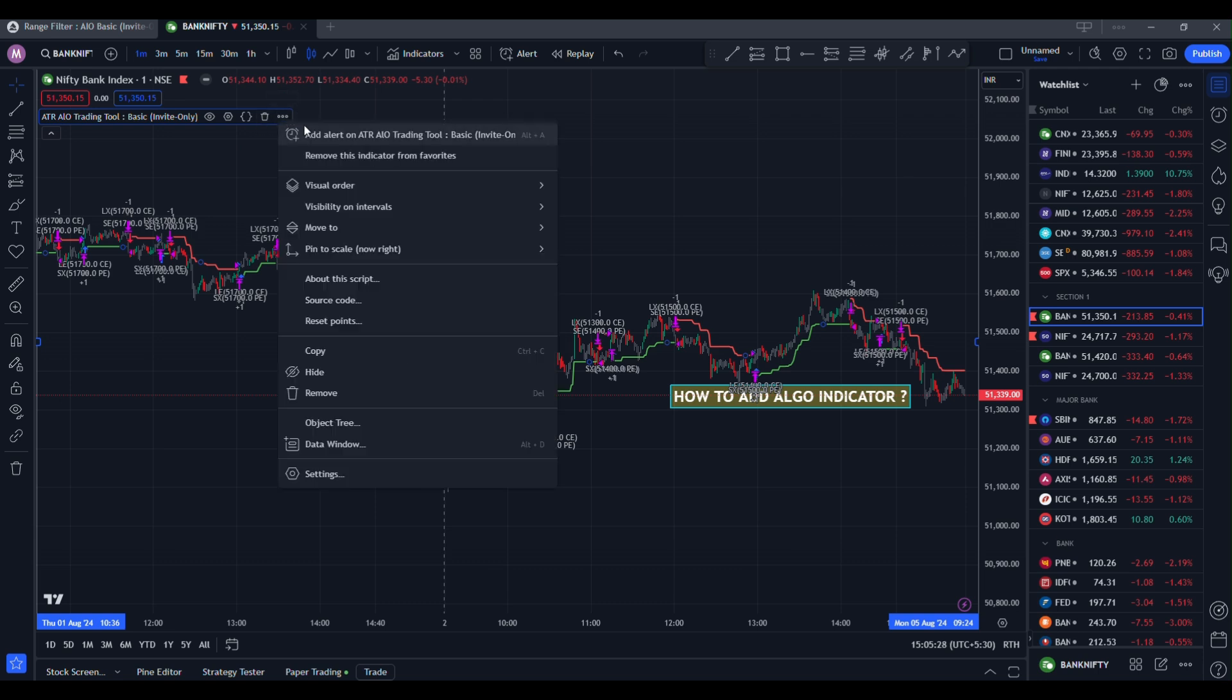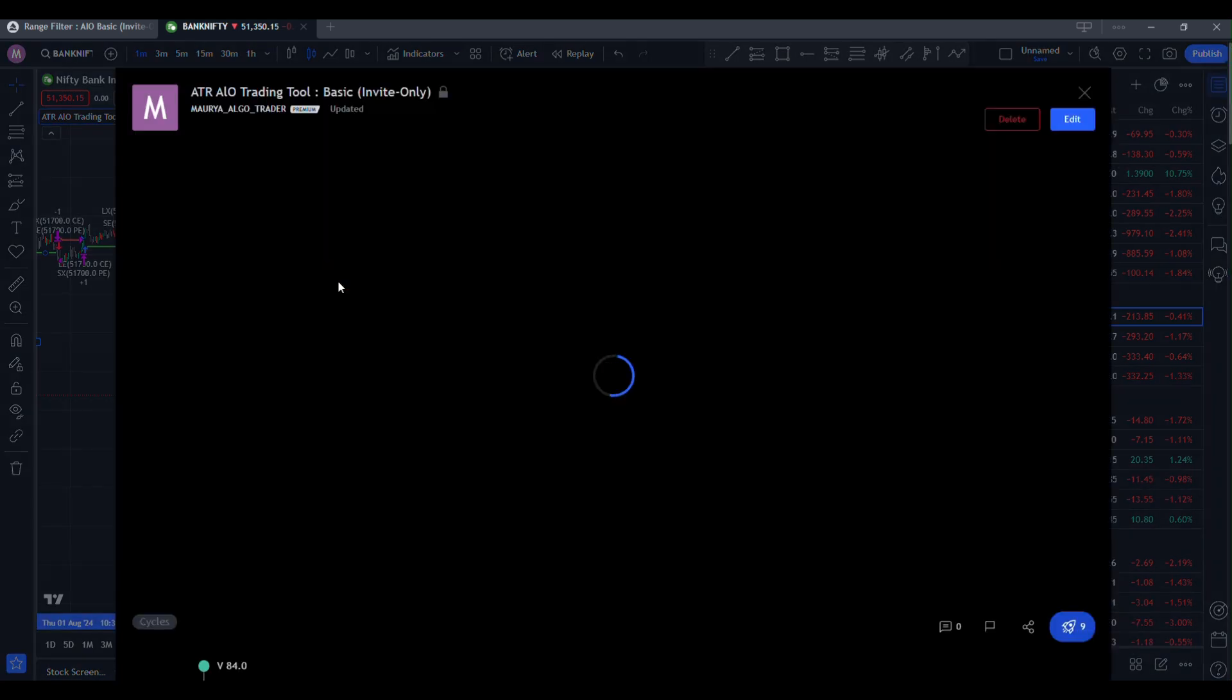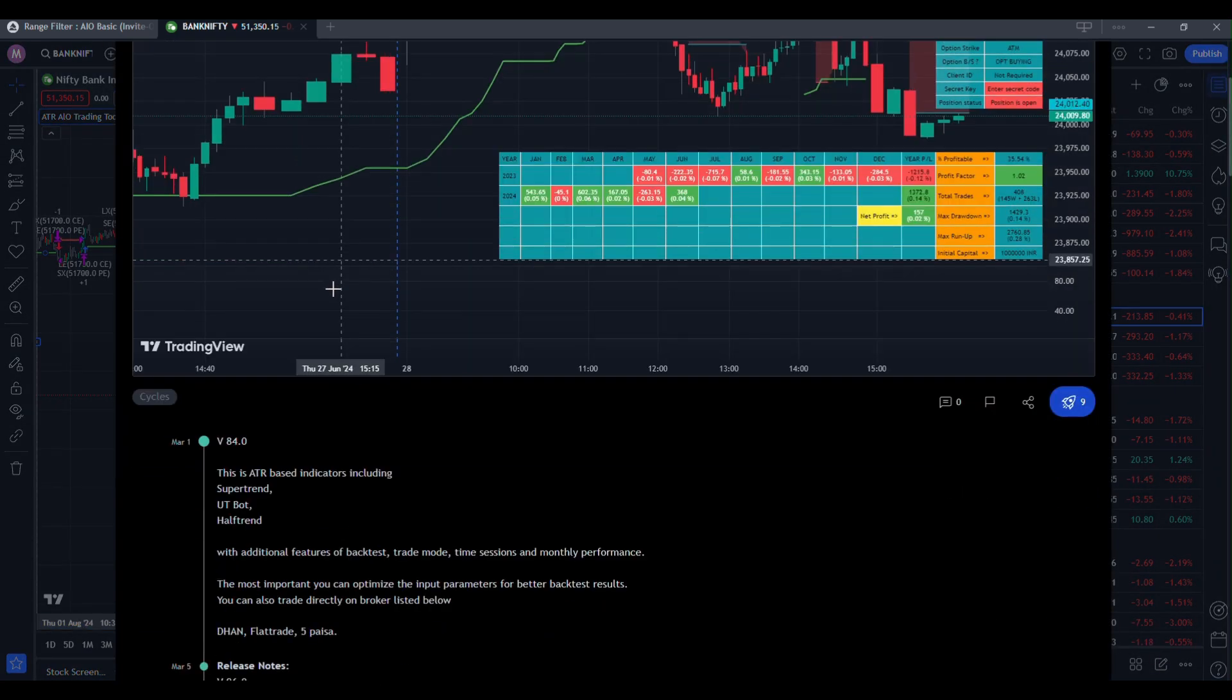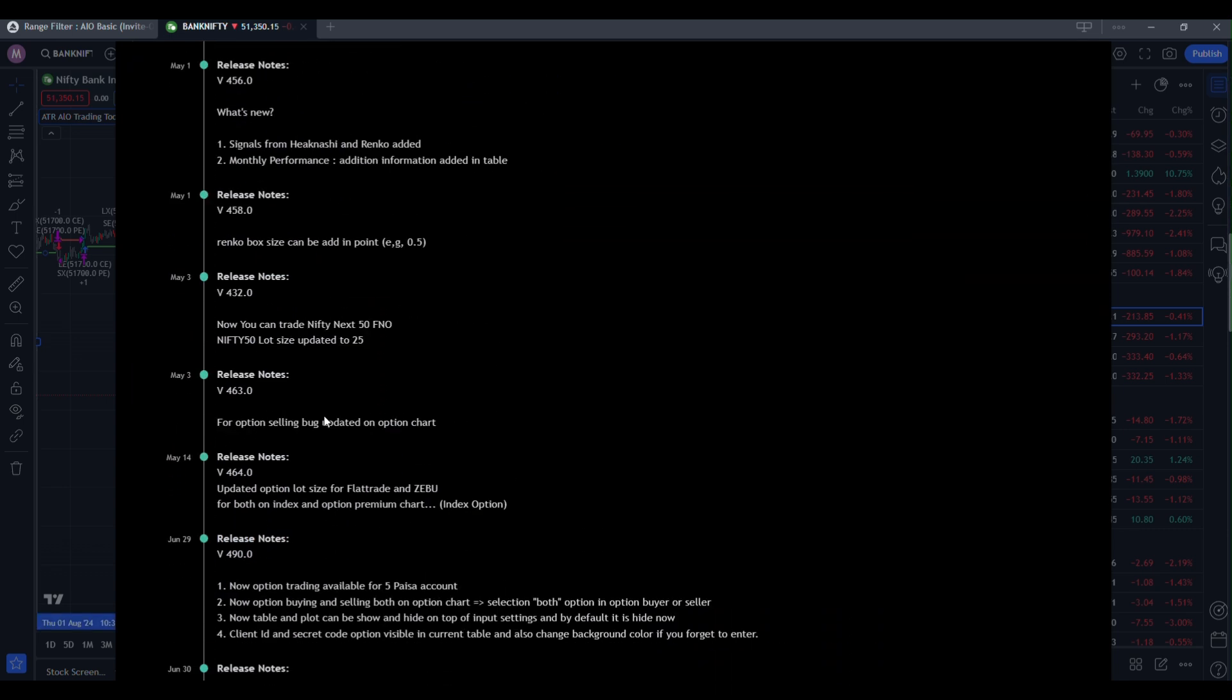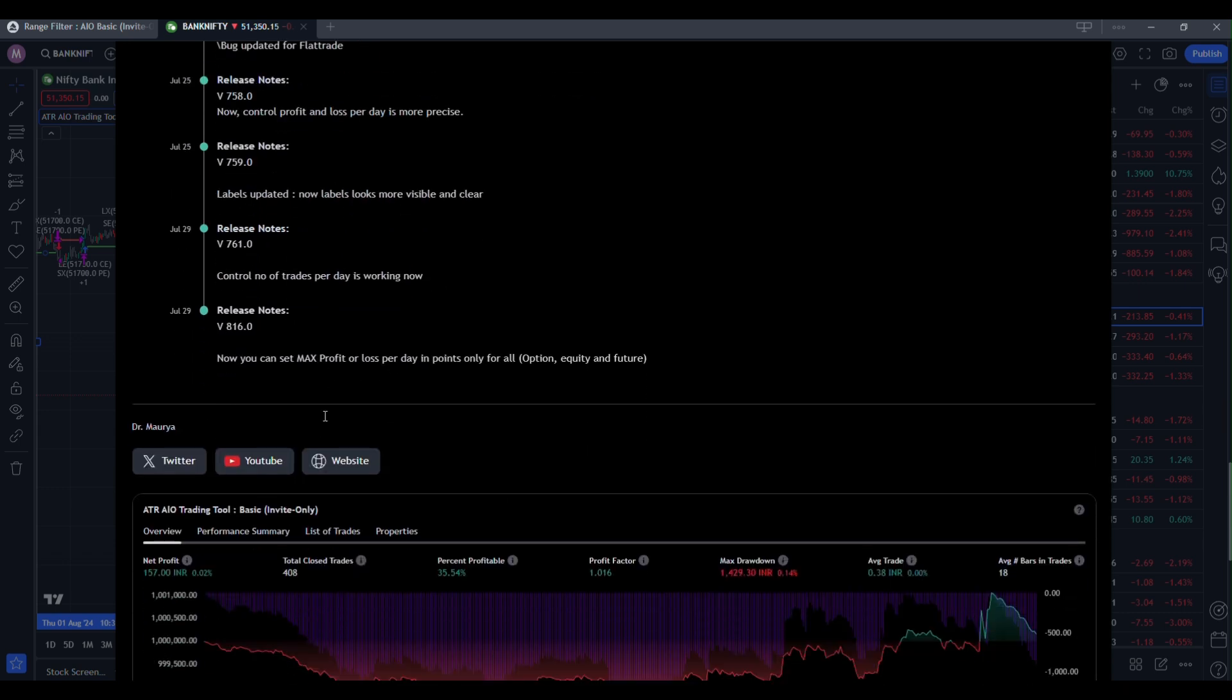In three dot, check the about the script. Click on about the script. You will see this timeline. Go to the end of this timeline. You can see it's last updated on July 29th and the version is 816.